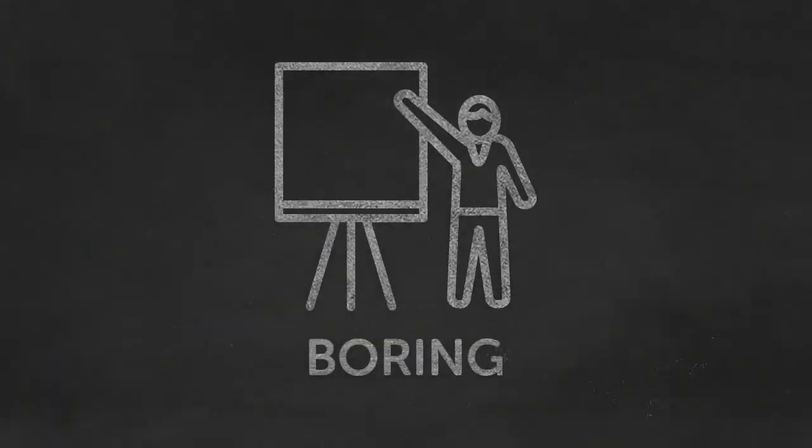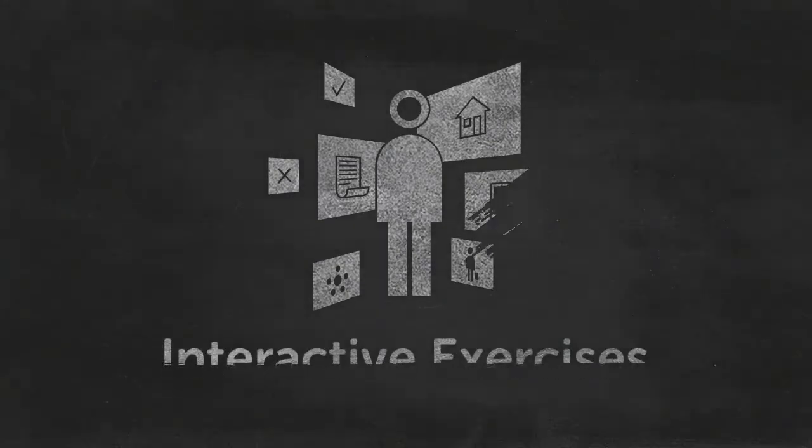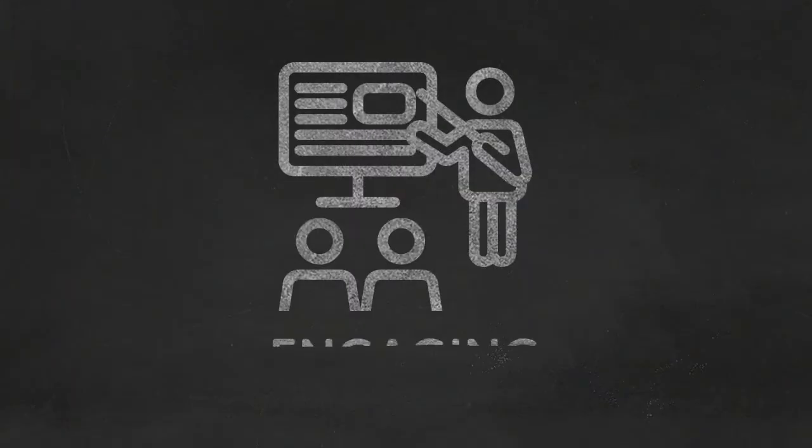At Clever Programmer you don't learn through boring lectures. You learn through hands-on interactive exercises, engaging lessons.